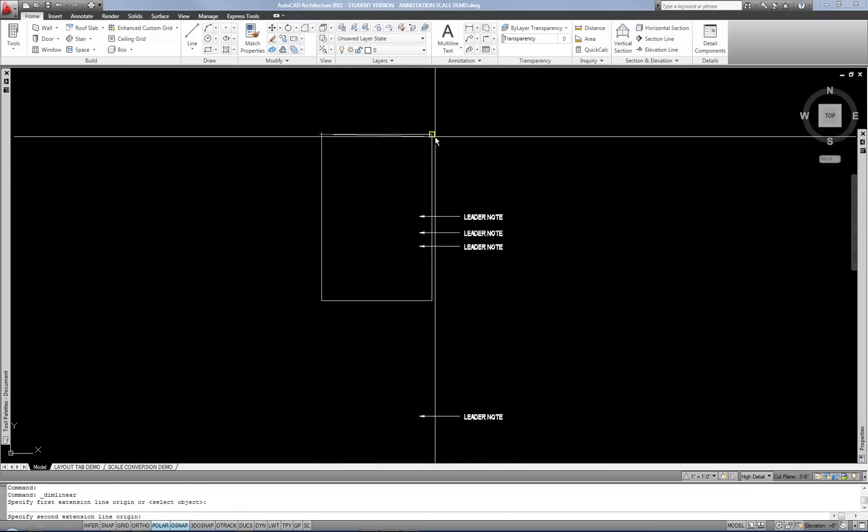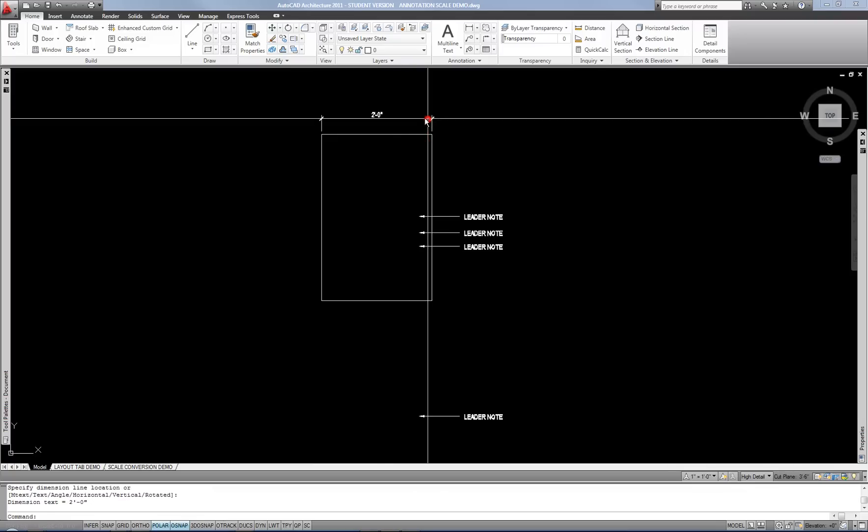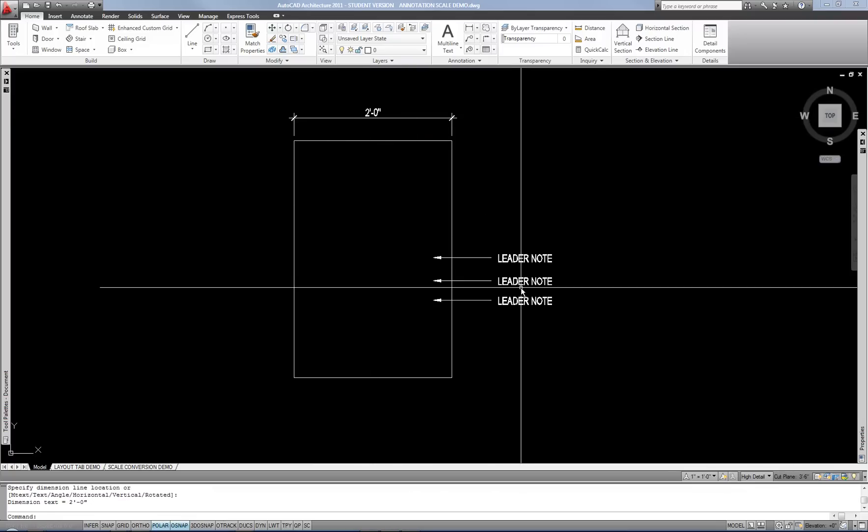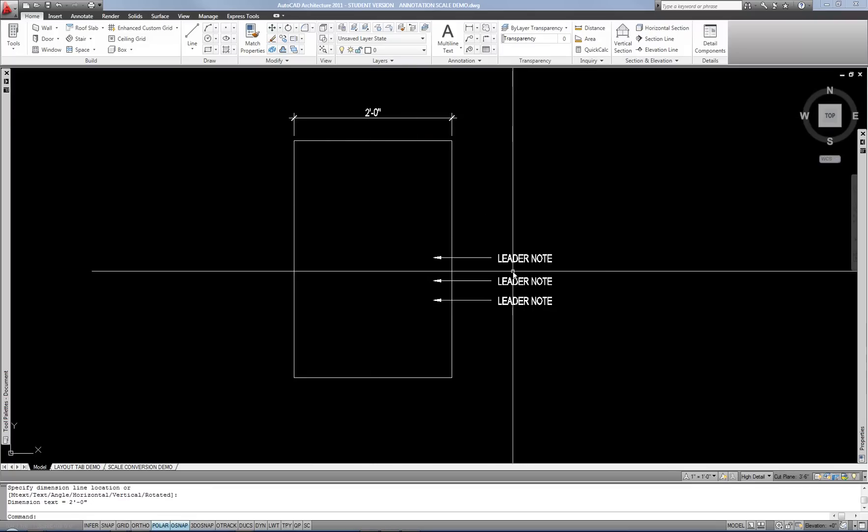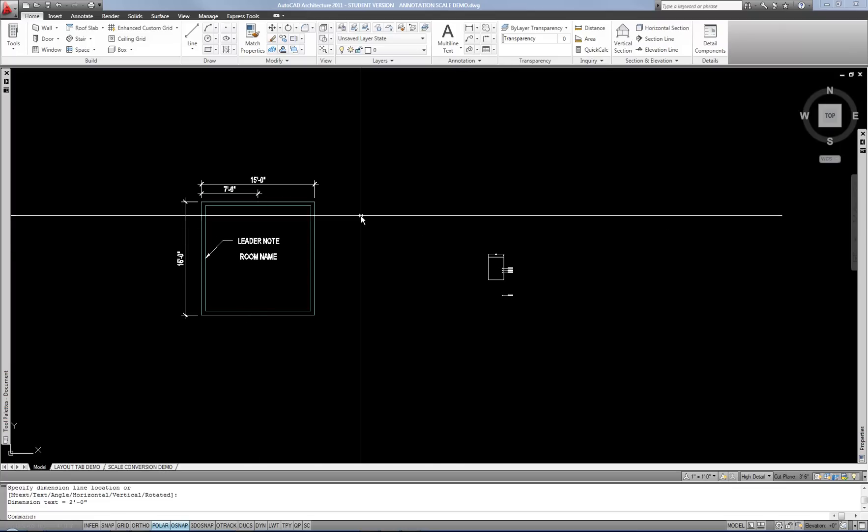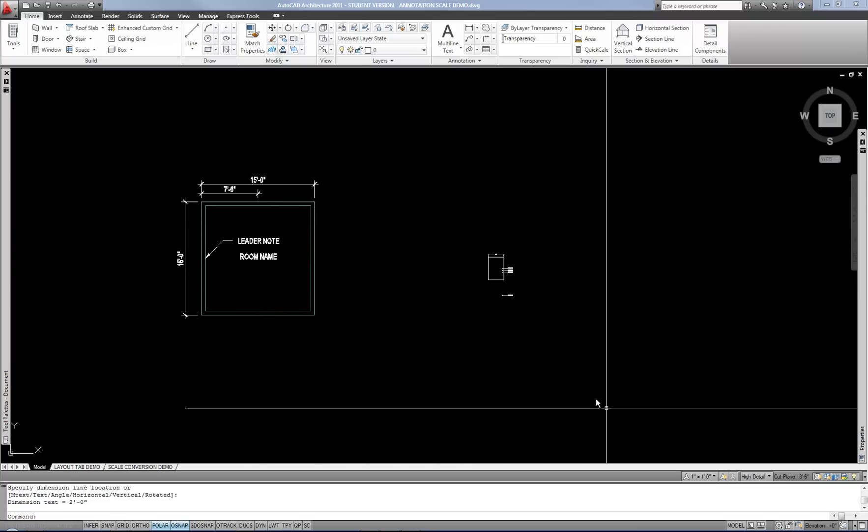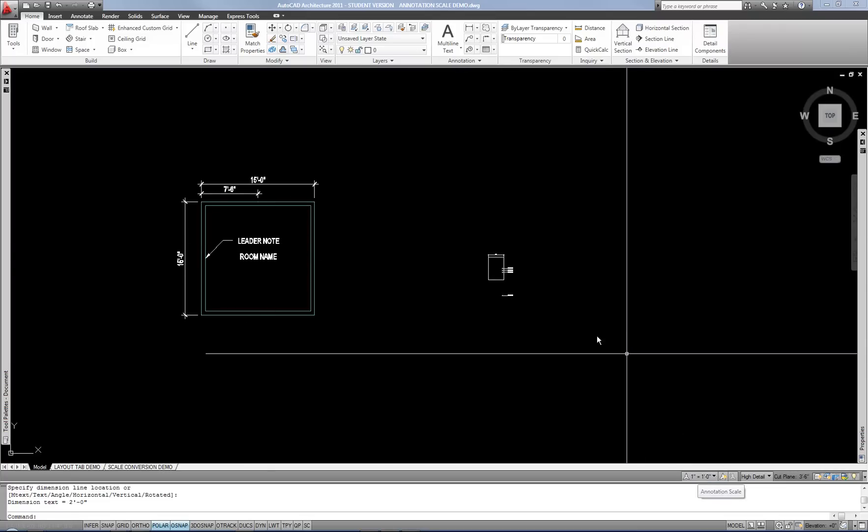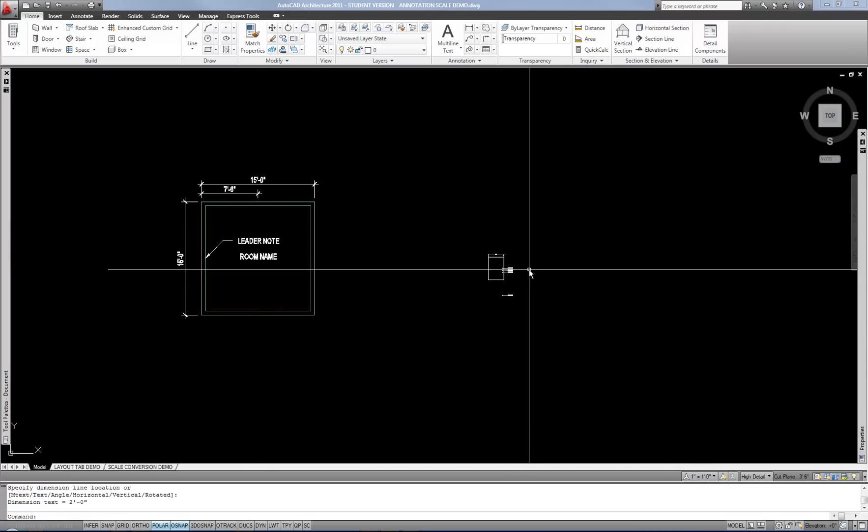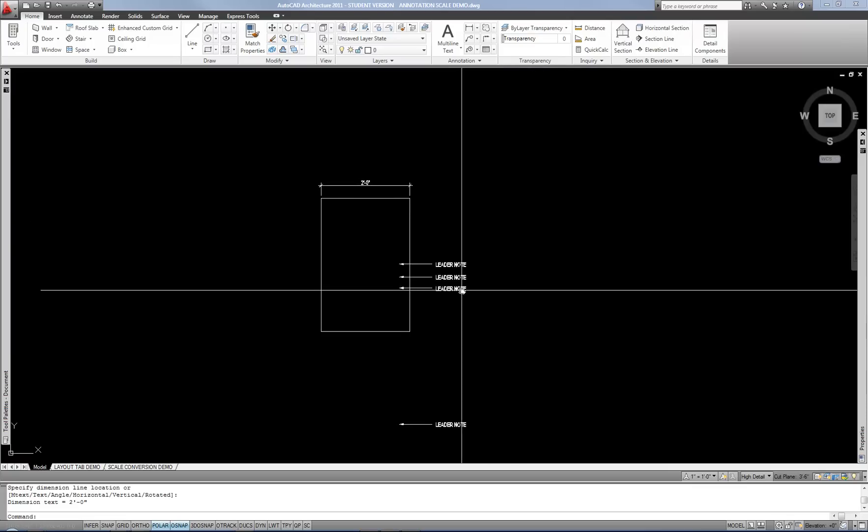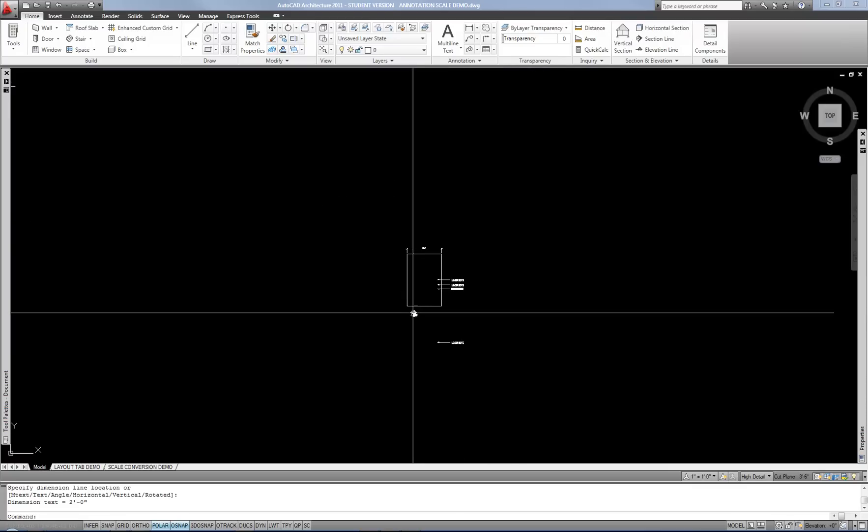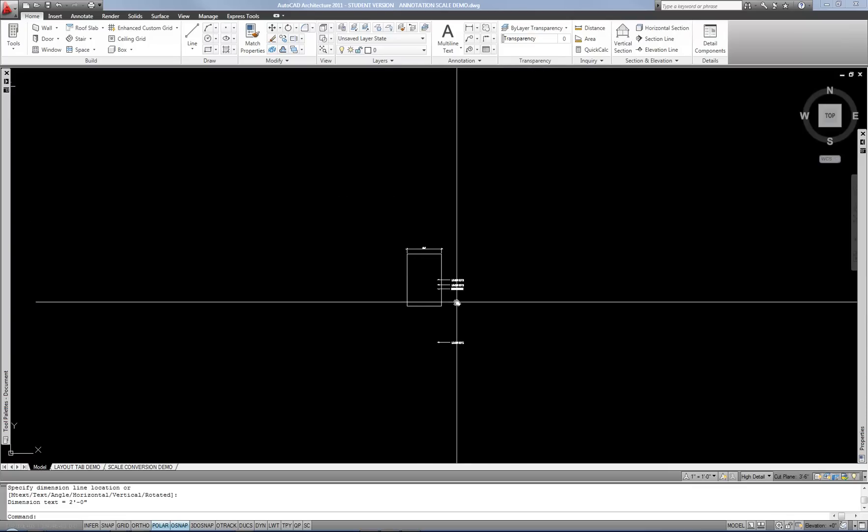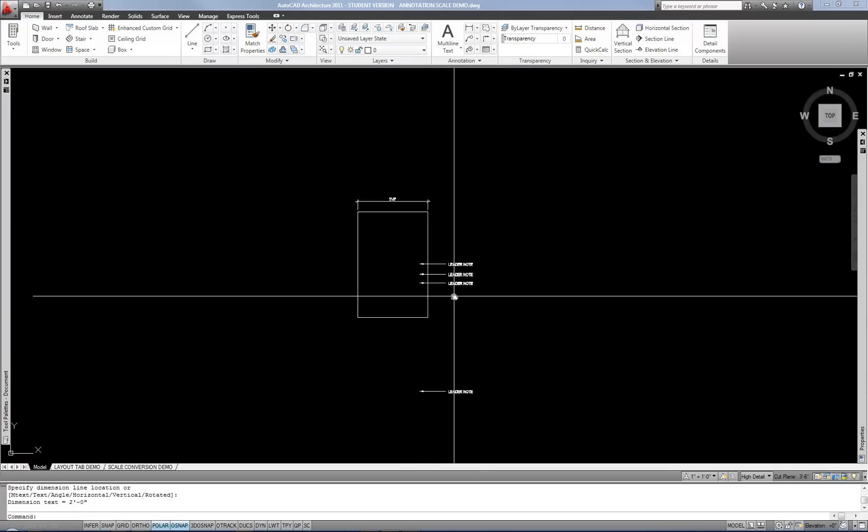So I can add my dimension here, and you can see how the text size is consistent with what I already had in this drawing. So as you go back and forth between multiple drawings, you just have to set your annotation scale prior to doing any annotation on each one. It doesn't screw up anything that's already in your drawing or anything like that.